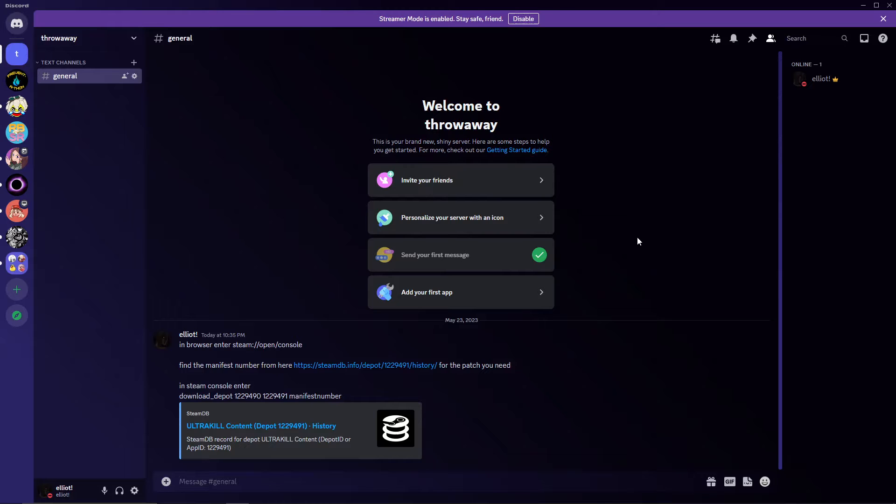Do keep in mind, this is only available for Steam, so if you have pirated the game for whatever reason, you're out of luck. I don't know what to tell you.